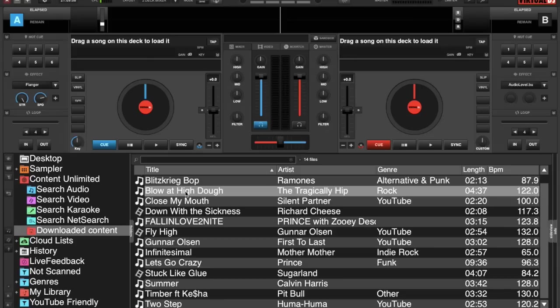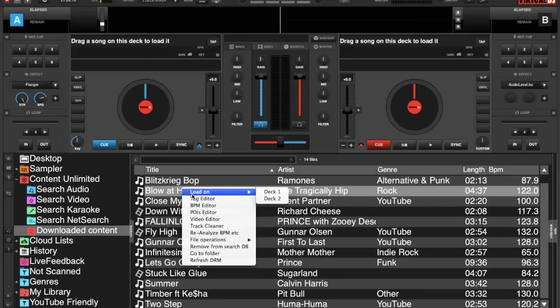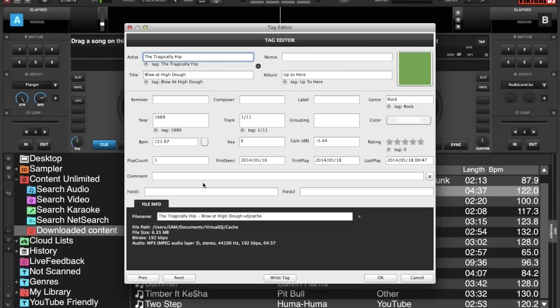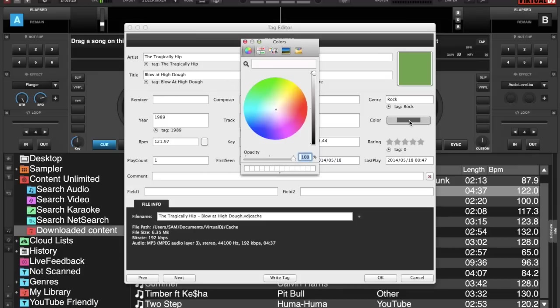right click on it, select tag editor, go into the tag editor and we're going to select color to the right hand side here. Pick any color in the tag editor - it is everything that is based on what your